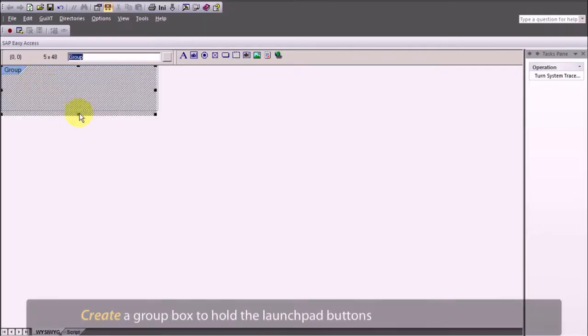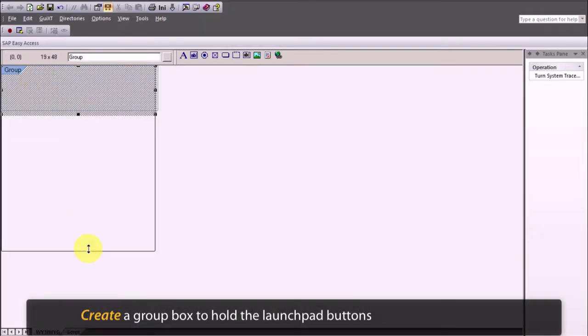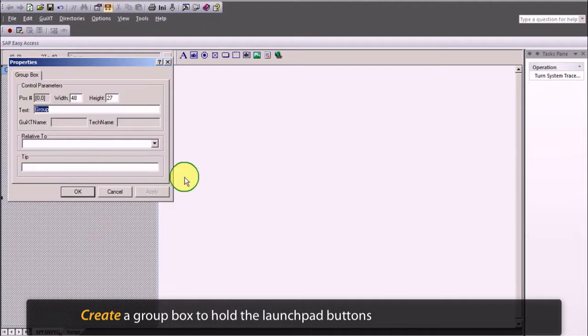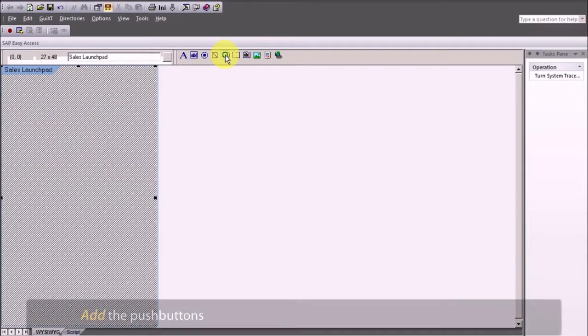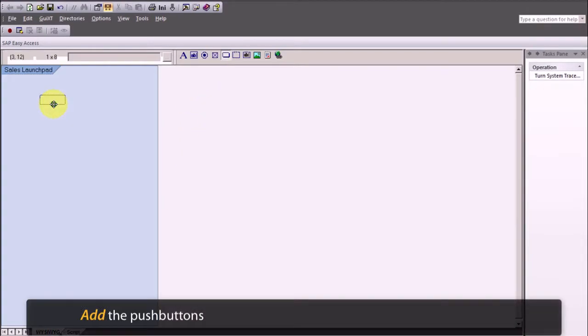Then create a group box to hold the launchpad buttons. Now let's add the push buttons.